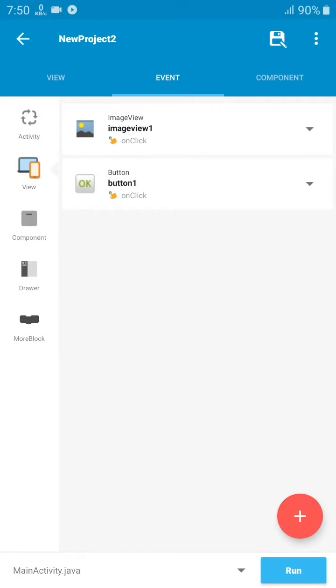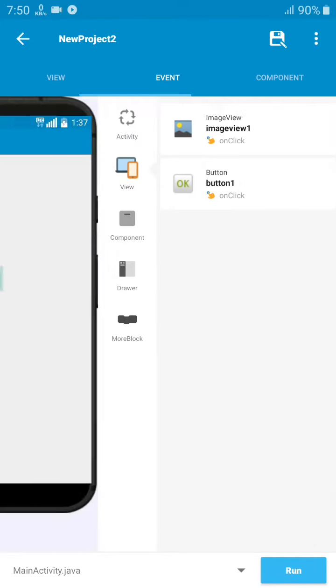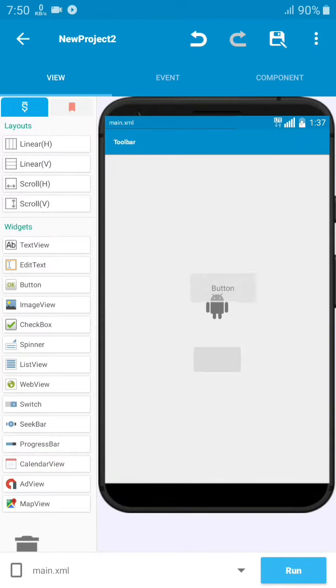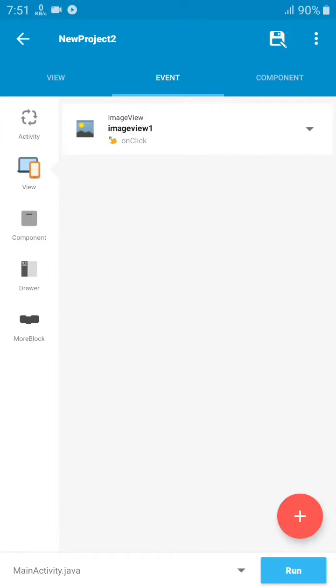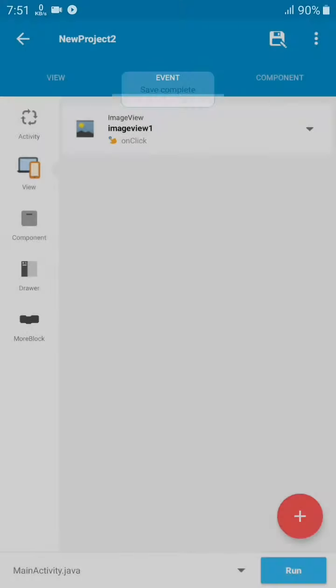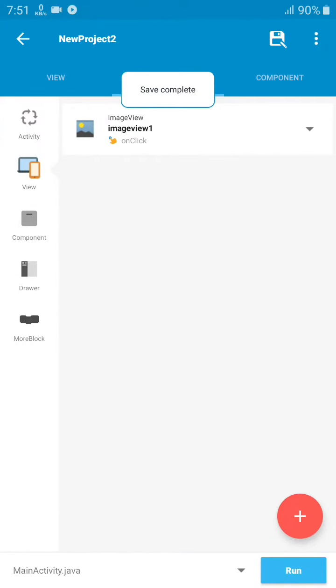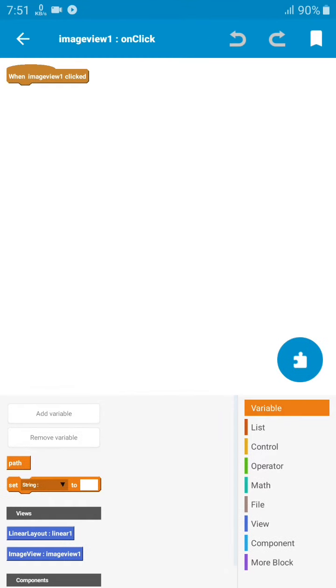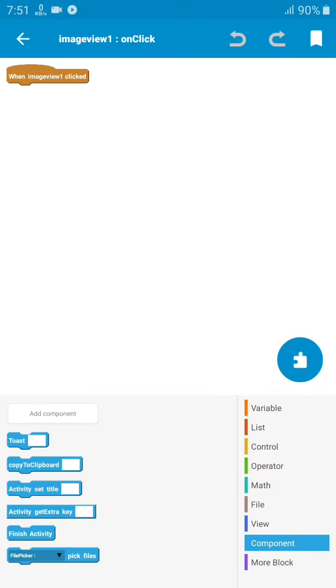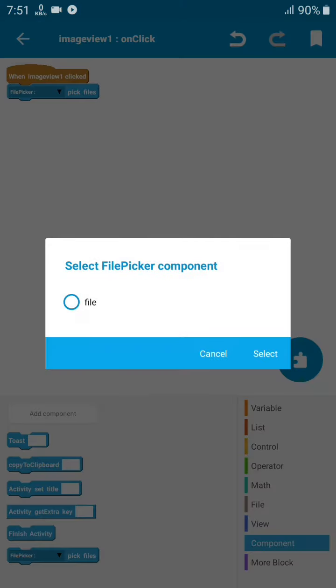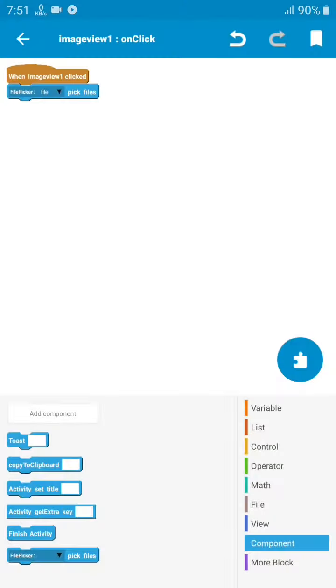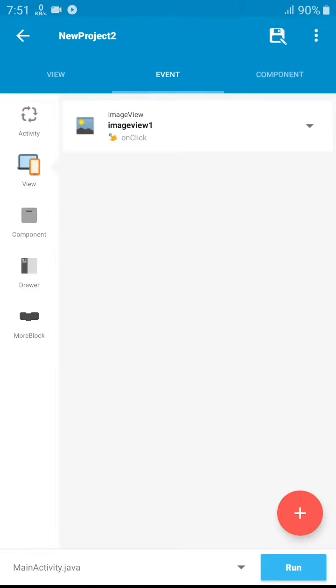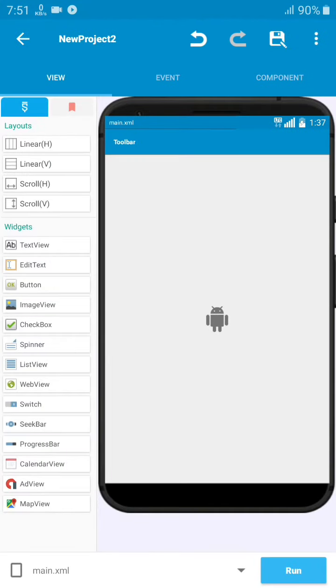Now we have a click component. If we use any button component, you can find it here too. But we don't need a button now, we can use the image as a button. When the image is clicked, it will pick up a file and automatically show the file on the image. It's very easy.